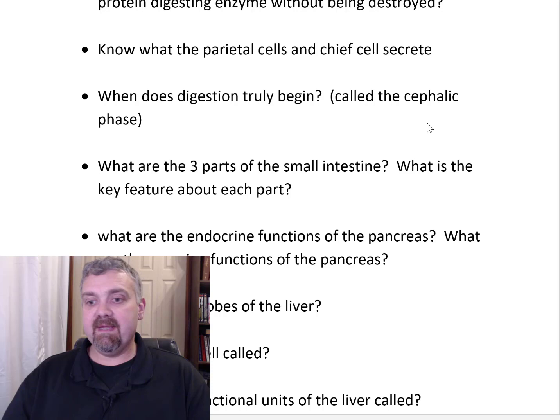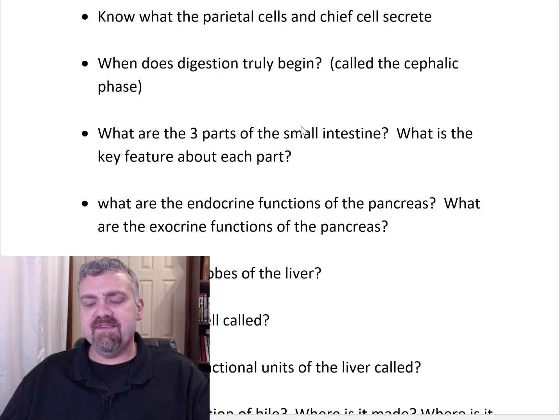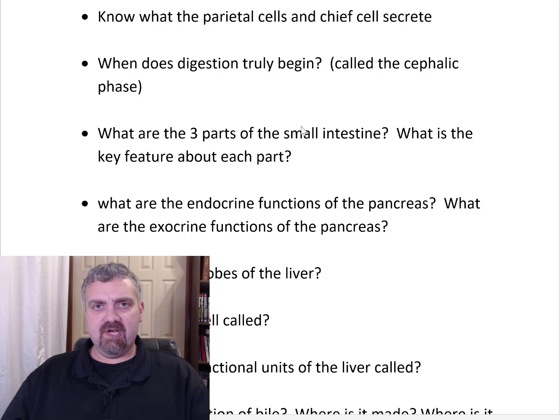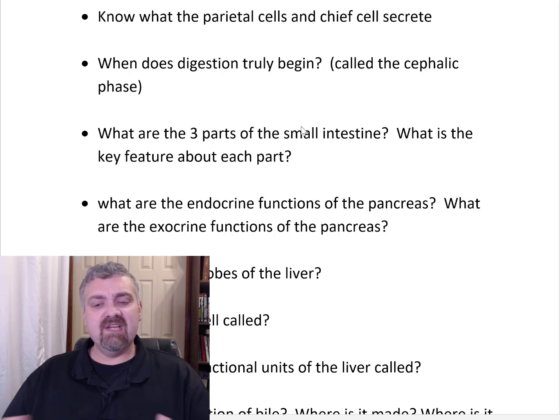When does digestion truly begin? It begins in the cephalic phase — when you think about food, smell food, or see food. Cephalic refers to the head, so when you start thinking about food, digestion actually begins: your mouth waters, enzymes kick in. One study even showed that dreaming about food caused changes in insulin levels, so digestion begins when you think about food.